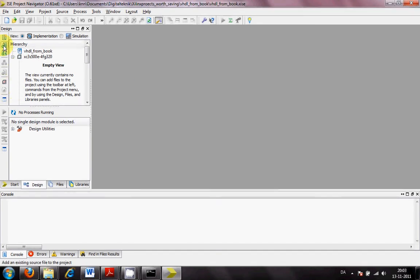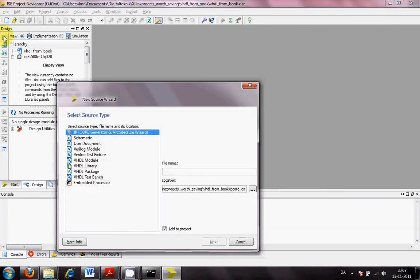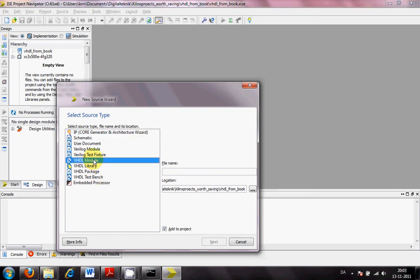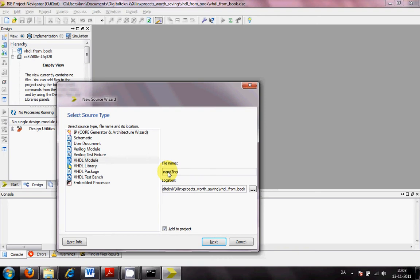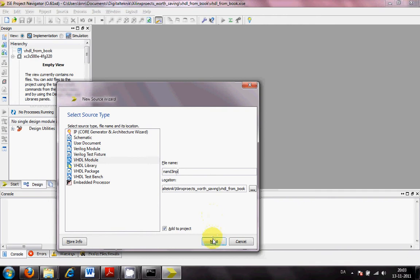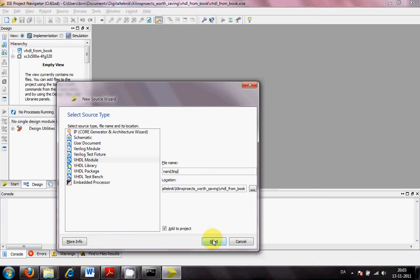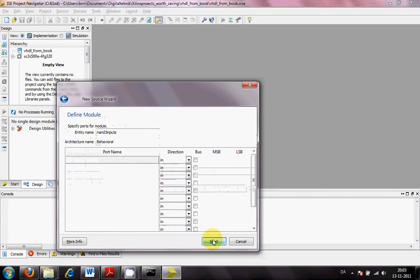First thing is to put in a new source, not add source, but a new source. And I will put in a piece of VHDL source. This is a VHDL module. The file name will be NAND with tree inputs. Inputs. Next.